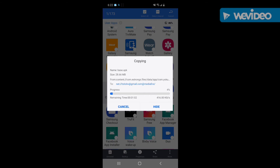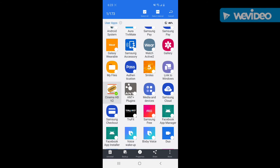Right now what it's doing is transferring the APK to the folder. I chose a smaller file so it doesn't take too long. And it's saying that it was successful.